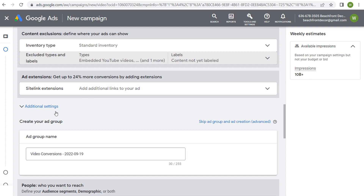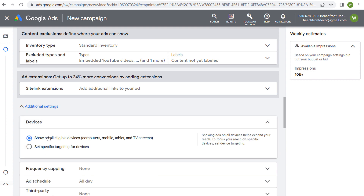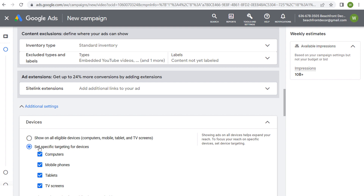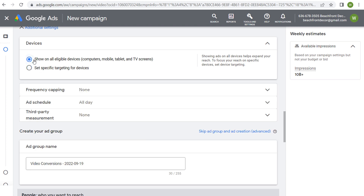Devices — you can choose the devices you're targeting. So that's another option as far as targeting goes. If you want to just target people on computers, or maybe people on TV screens, you can choose that and set specific targeting for devices. There's advanced targeting available as well depending on what you're promoting, so you might want to show on just specific devices.